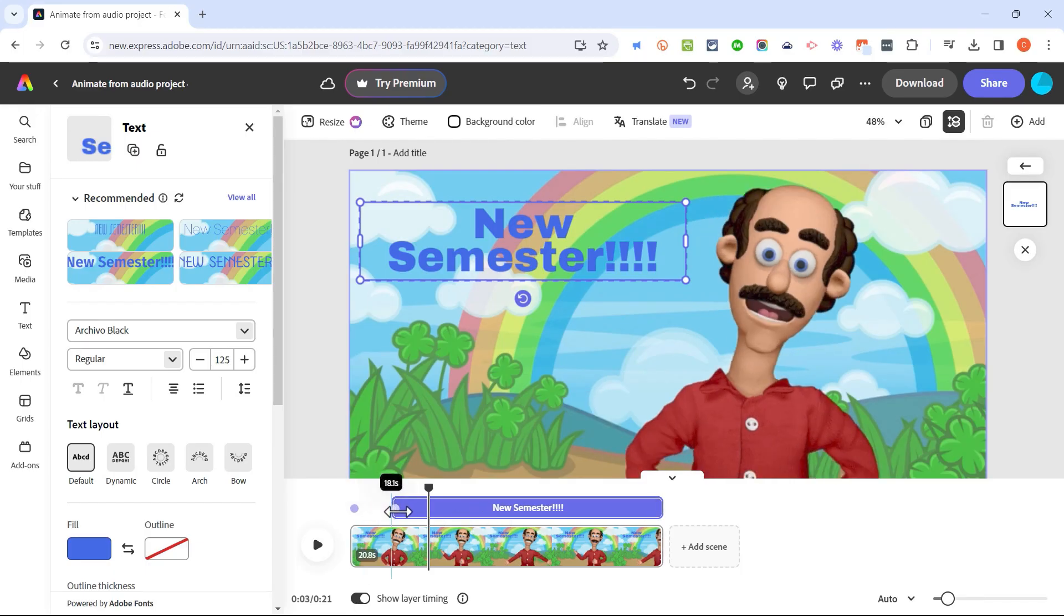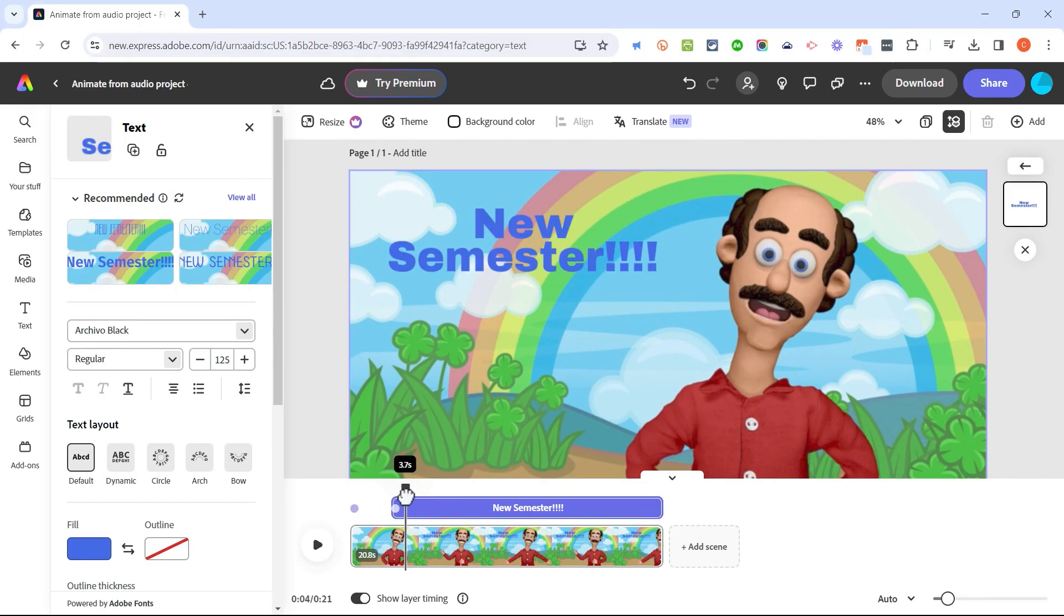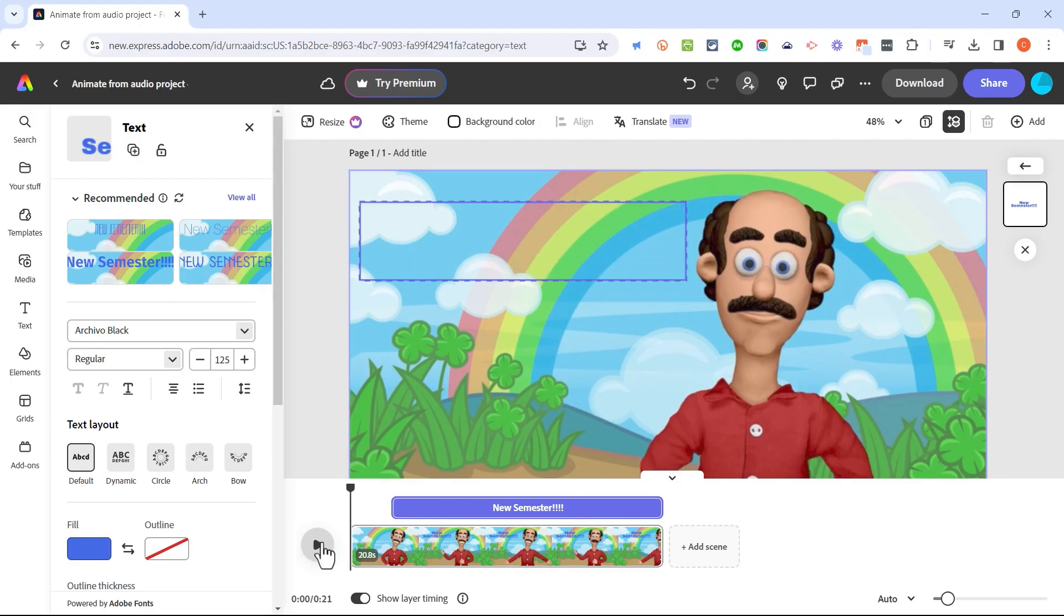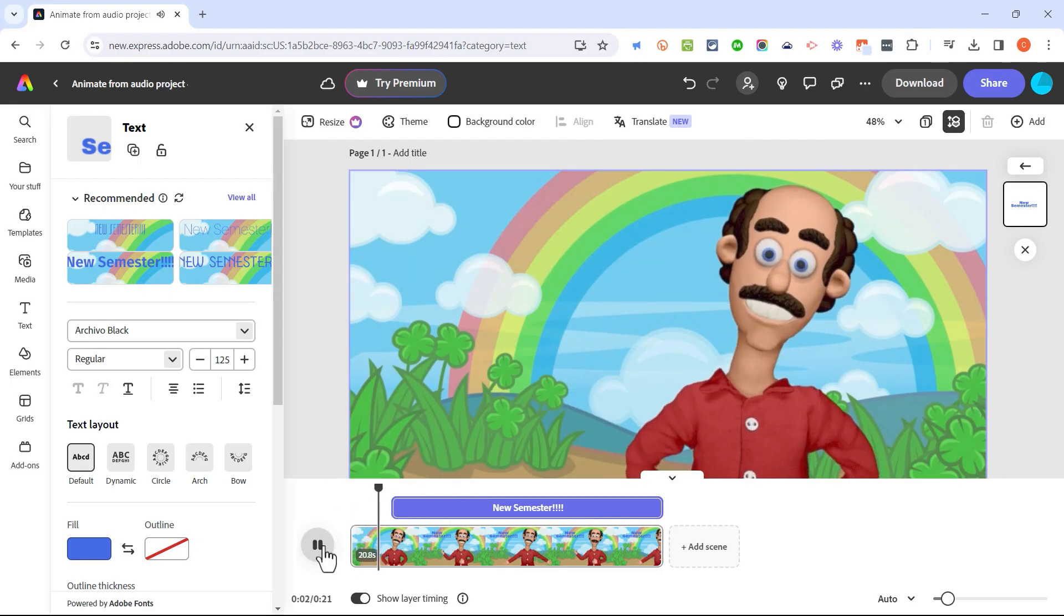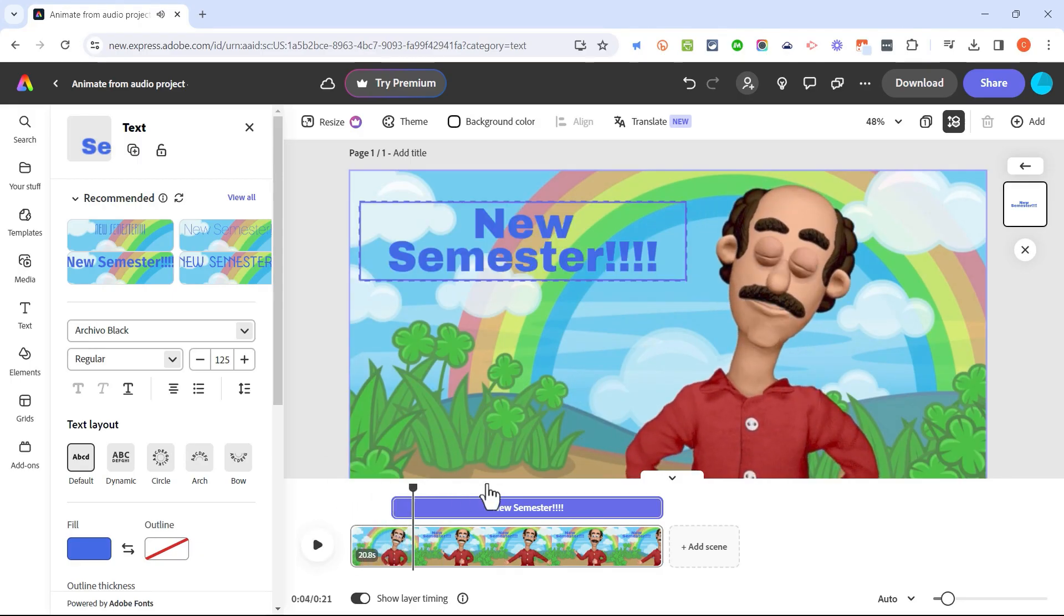If I want to, I could make that so that it appears partway through. So now when I click play. Students, we've had a great first semester for this school year. It pops up at the appropriate time. I think that's pretty cool.